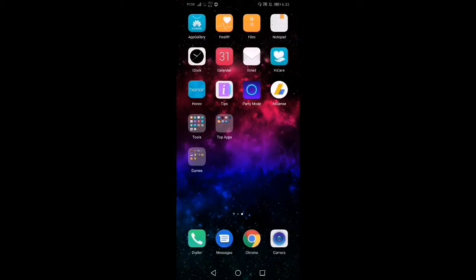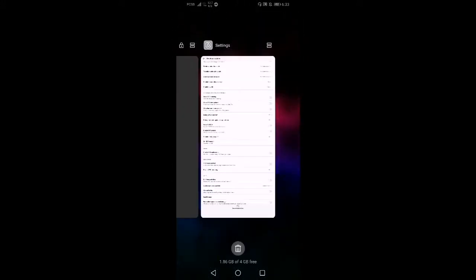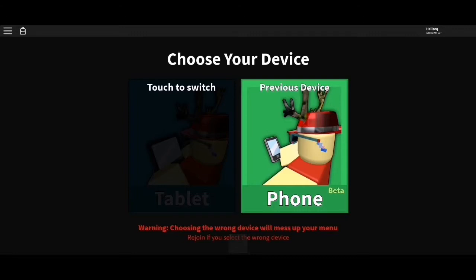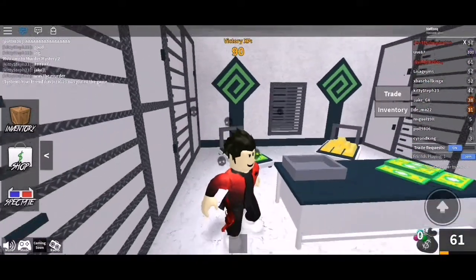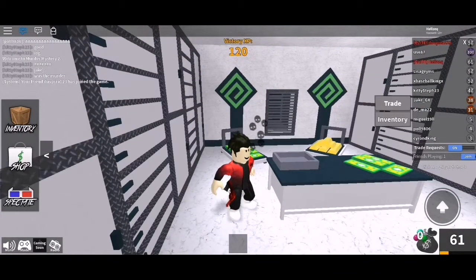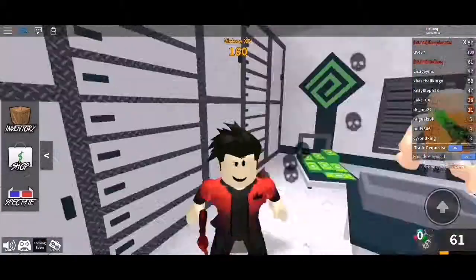Go back to Roblox. Switch it to tablet mode. Now you're able to trade others — just touch a player's name and trade.